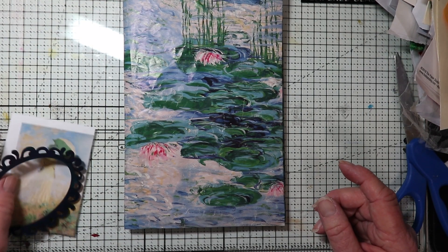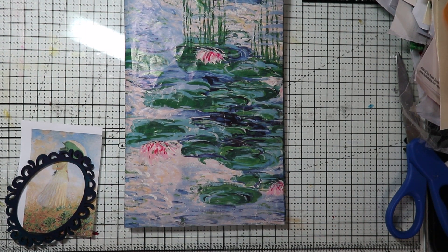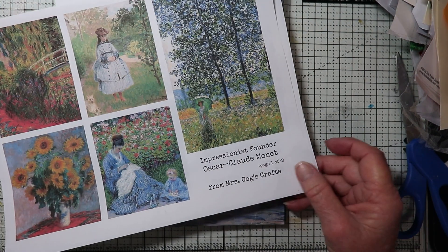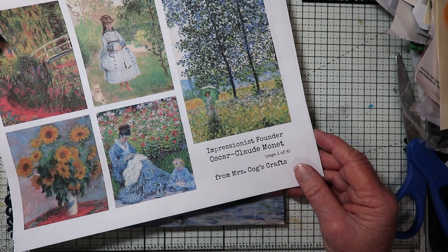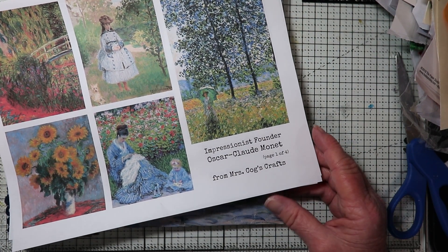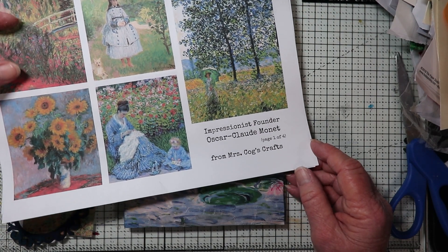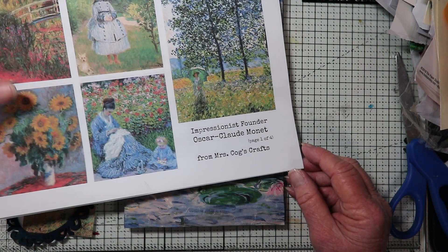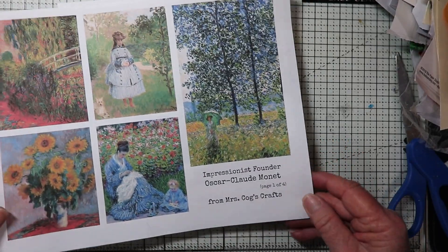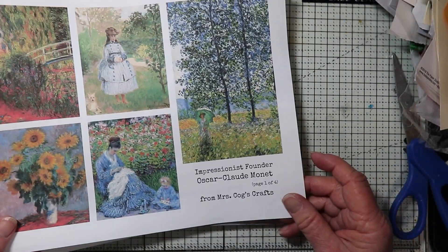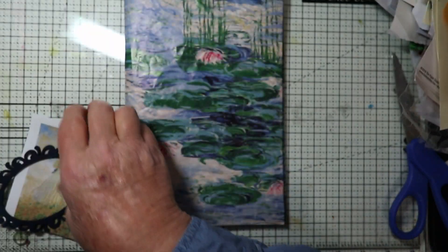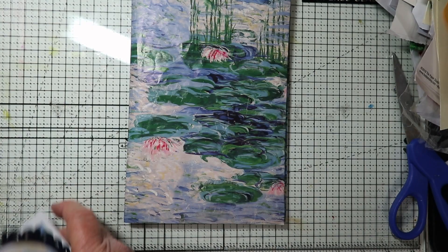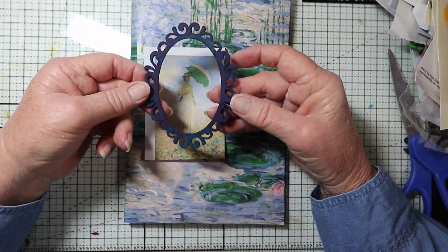So like I said, I have these digitals from Mrs. Cox. And by the way, she shows two beautiful Monet journals that she did recently on her channel. So if you haven't been there in a while, go over there and check out her Monet journals. They're just gorgeous. But she has this kit and she has other kits also.